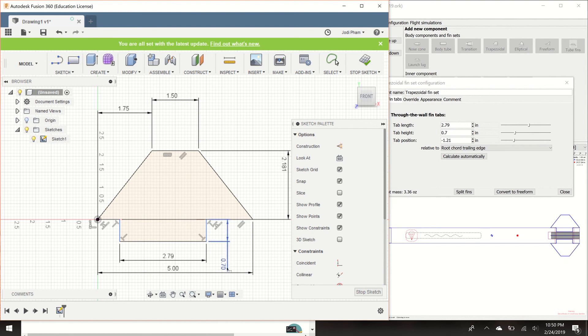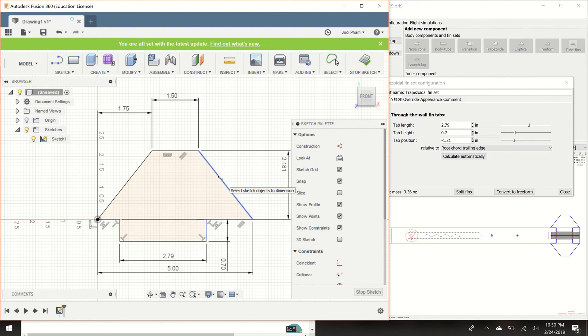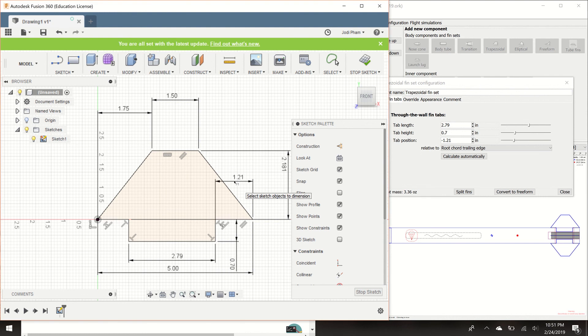So now let's look at the tab position. This is where your tab sits along your fins. It might sit up here. It might sit back over here. But according to this, the tab position is negative 1.21 relative to the root chord trailing edge. So this line is your leading edge and this line is your trailing edge. Kind of makes sense, the trailing bottom of the fin. So what we're going to do is we're going to dimension this point right here. This is your root chord trailing edge. This is where it meets up all the way to the tab and we know that that is going to be 1.21 inches. And there you go. So this is what my fin is going to look like.